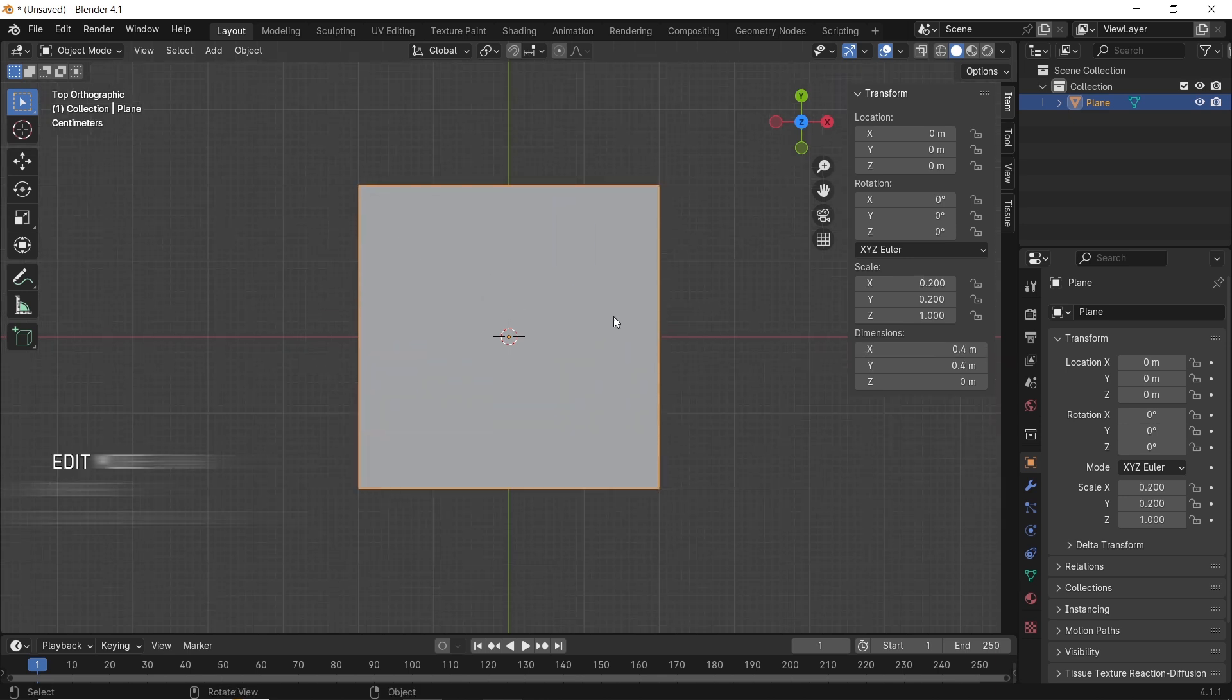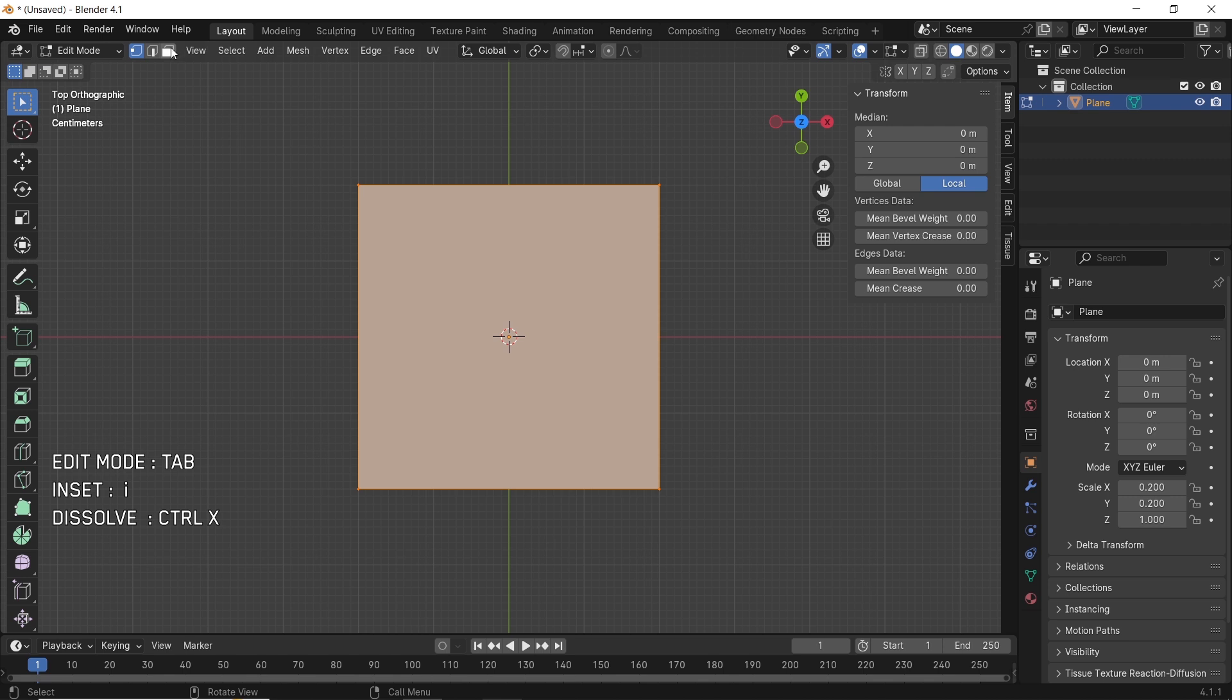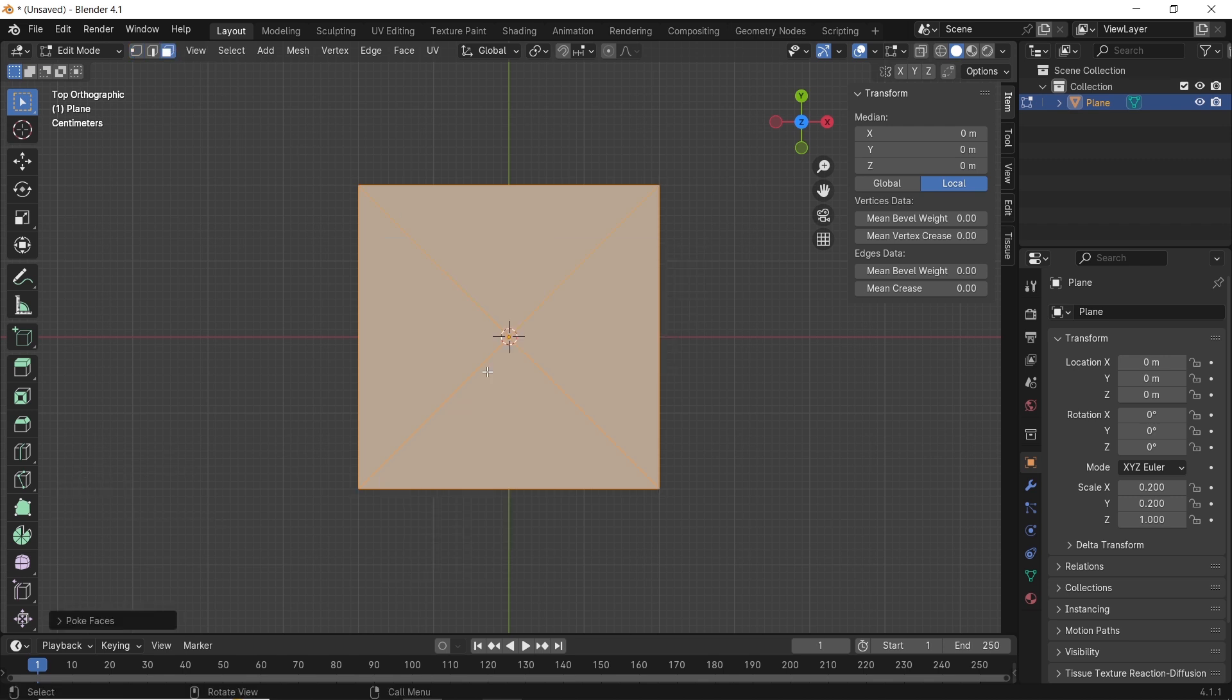After that, in Edit Mode, go with Face Selection, select the plane, and choose the Poke Faces option from the right mouse button.